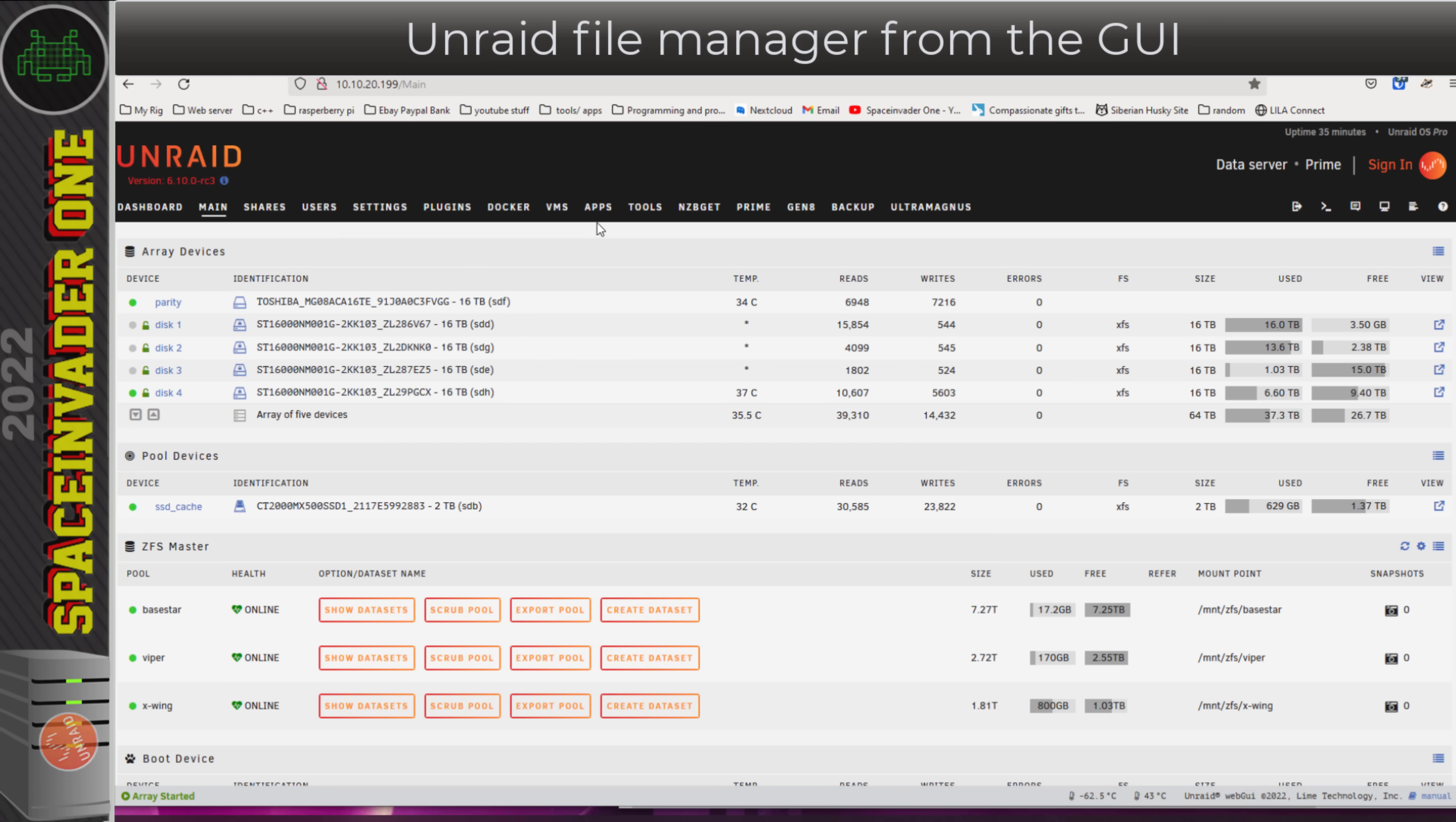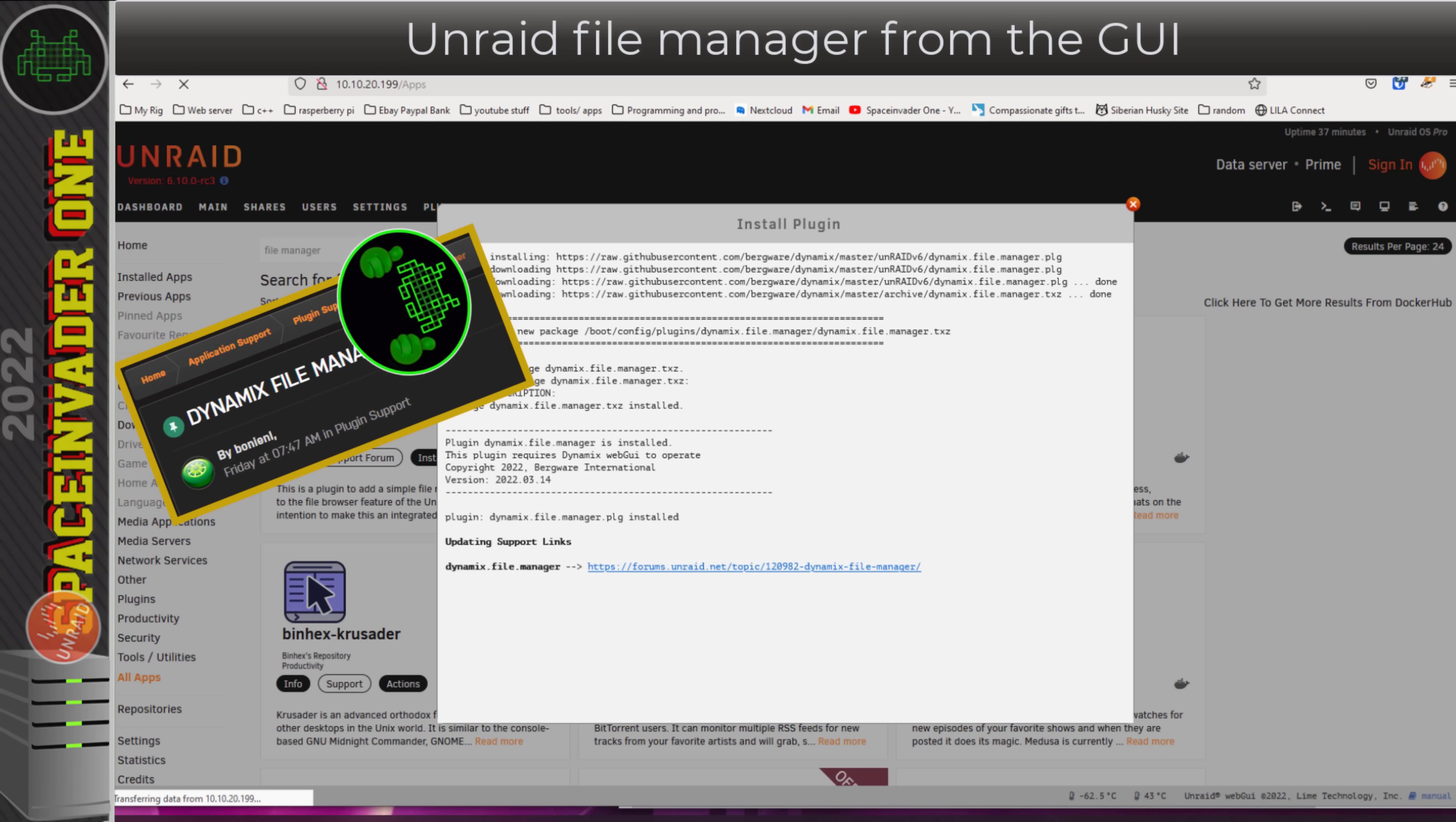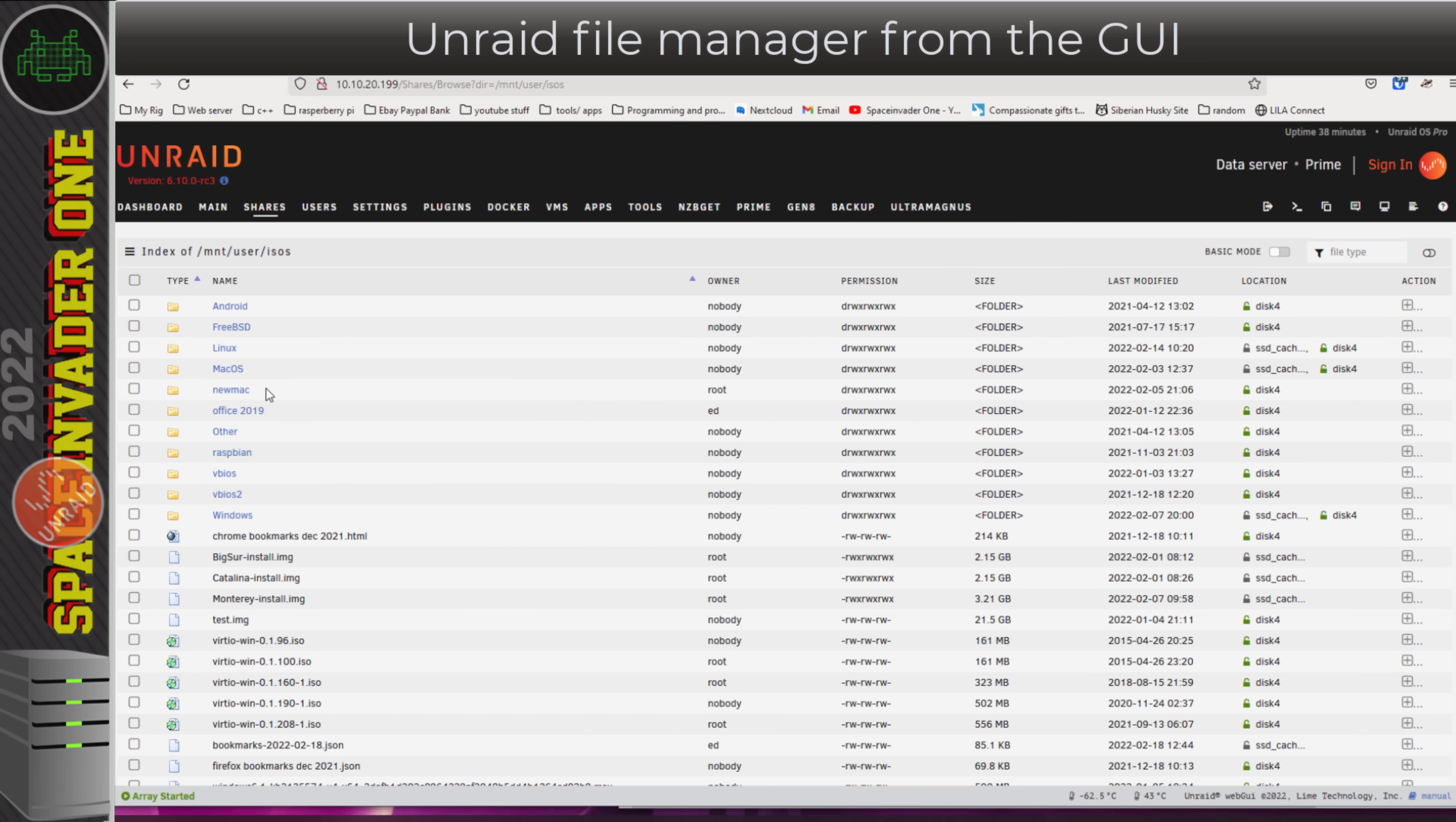I'm going to go across to the apps tab here, type file manager, and install this excellent plugin. While this is downloading, I'd just like to give a huge thanks to Bonnie now for making this plugin. Now if I go across to my shares tab and into my ISO share, we can see we've got checkboxes down the side and on the right a plus symbol which gives us various different actions.